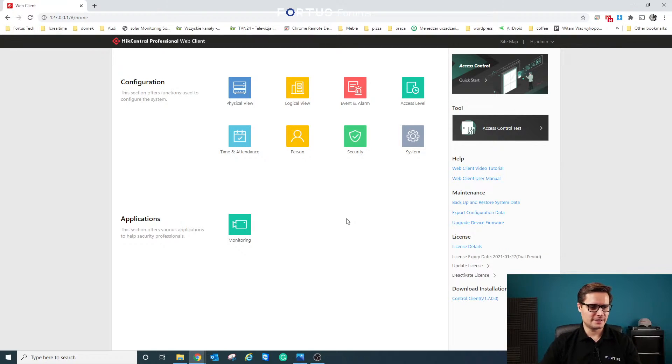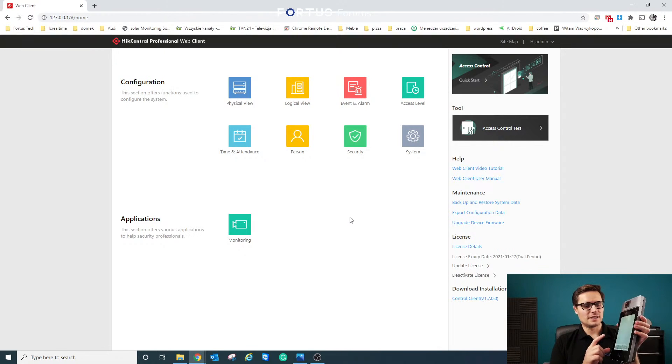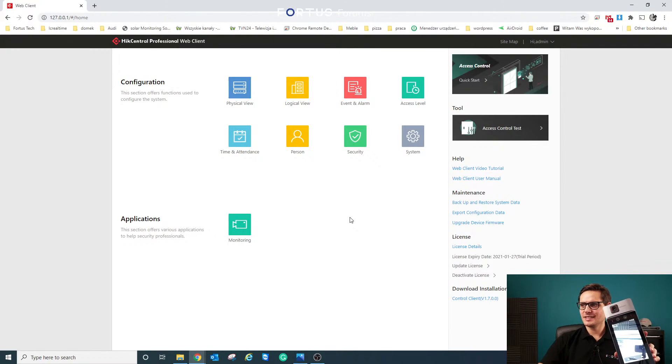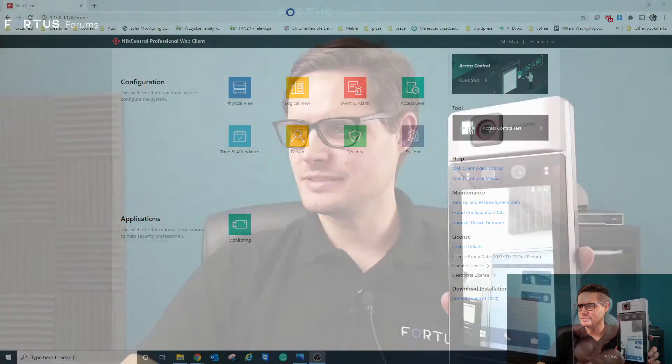What we're going to use today is this facial recognition terminal with temperature screening. You can put it on the front door, at the entrance and at the exit, and use it with the Time and Attendance HICCentral module.